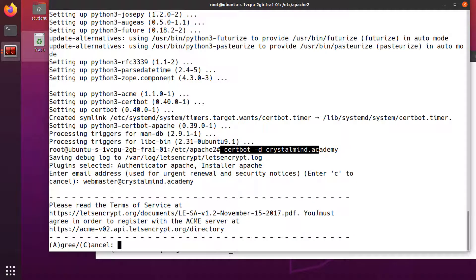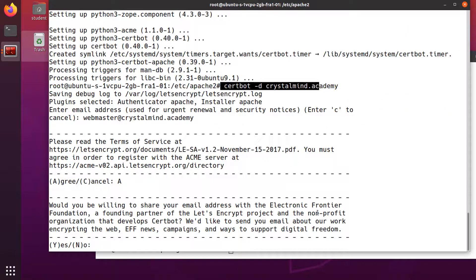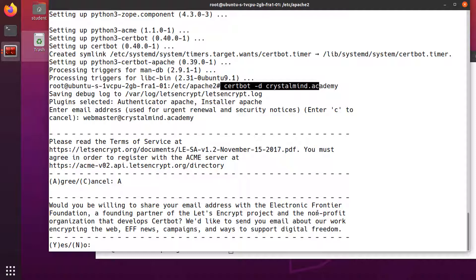In the next step we have to agree to Let's Encrypt terms of service. Next we'll be asked if we would like to share the email address with Electronic Frontier Foundation to receive news and other information.